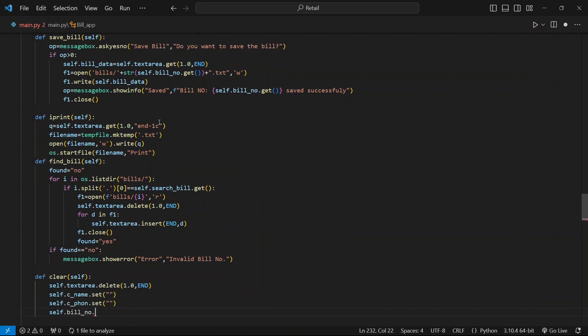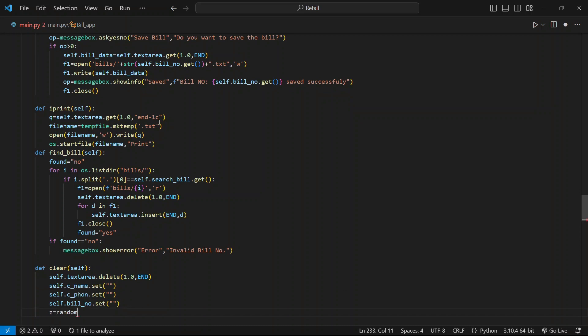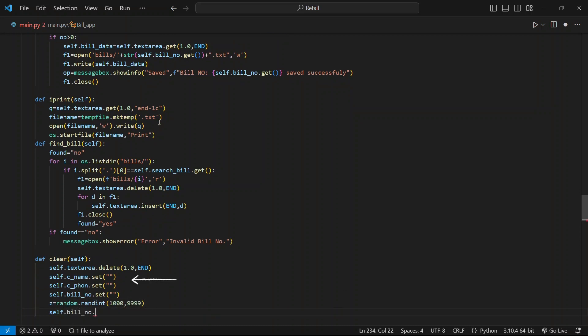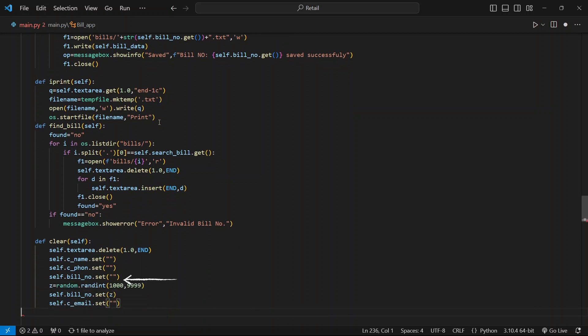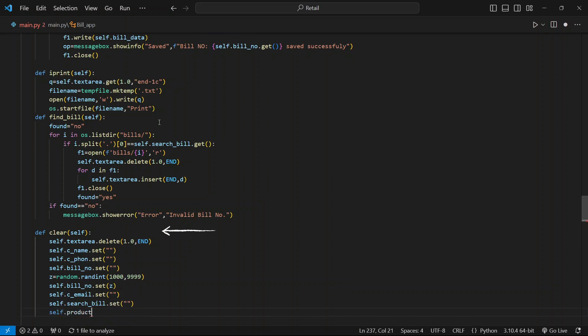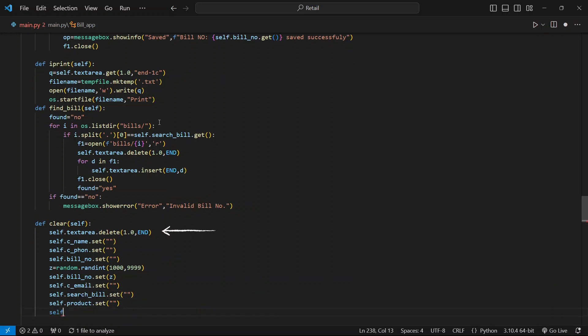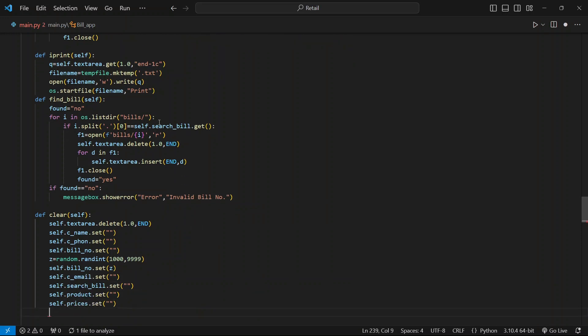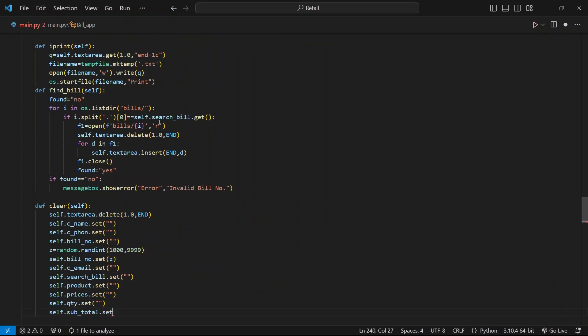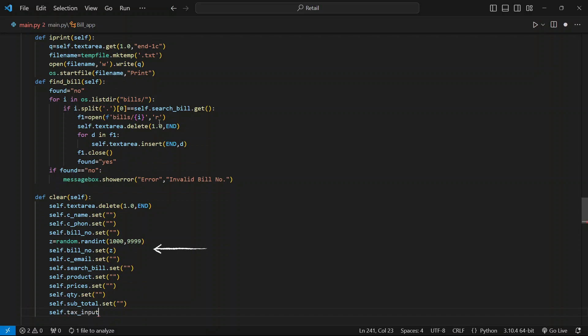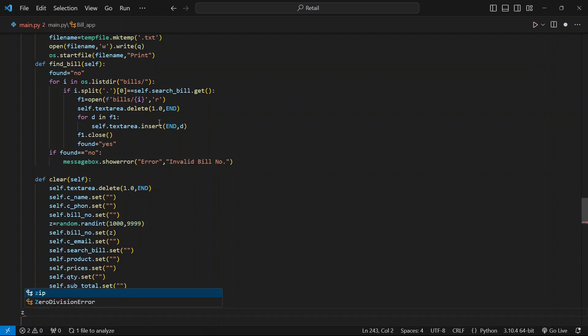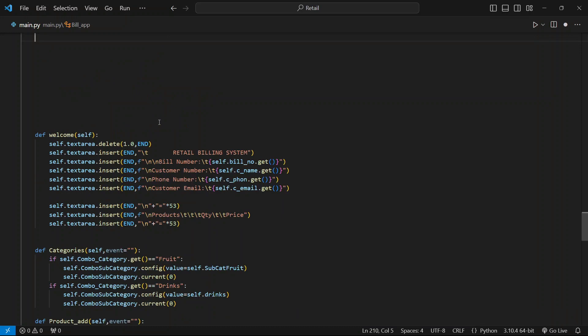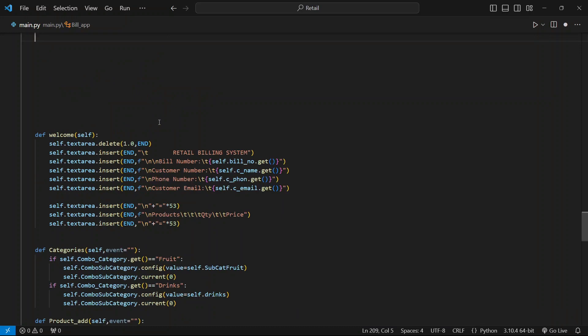In this function, let's clear all the widgets used in the project. To do that, set the widgets to empty, delete the text in the text area, and create a variable z to store a random four-digit number for making a unique bill number. Set the bill number variable to z. That's it.